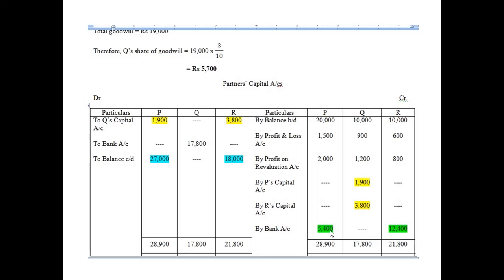The cash is brought in by P and R in such a way as to make their capitals proportionate to their new profit sharing ratio. How to find this capital is the main concern of this section. Sometimes the adjustment can be made by withdrawing cash, or through the current account — it depends on the situation mentioned in the question.